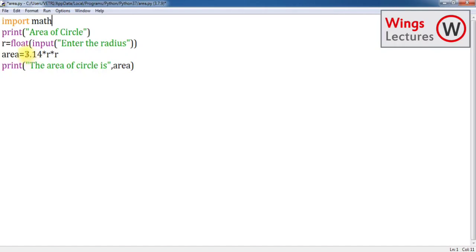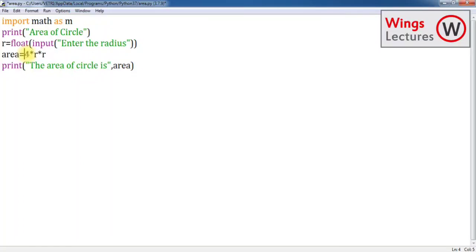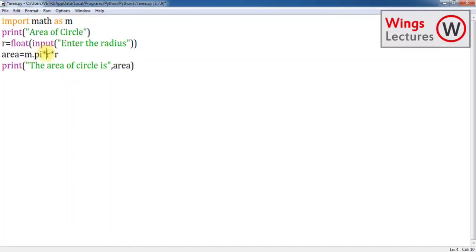Now I'm going to try the same program by using mathematical function. For that I already explained in shell mode. Instead of typing 3.14, I already told that import math. I'm going to keep only m so I don't want to type math always.